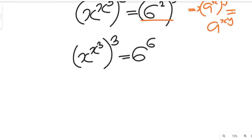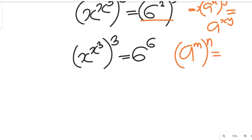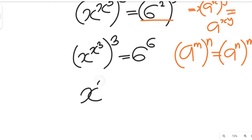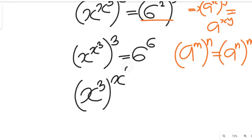Remember this law of indices: if we have a to the power of m, all to the power of n, this can be equal to a to the power of n, all to the power of m — the exponents can interchange. Applying that, we get x to the power of 3, all to the power of x to the power of 3, and this will be equal to 6 to the power of 6.